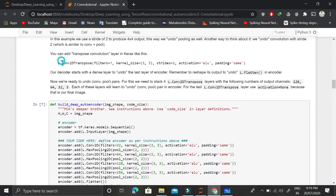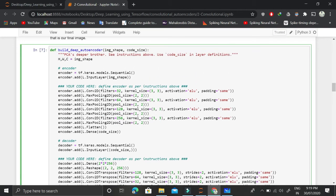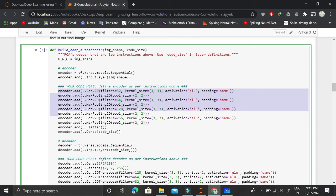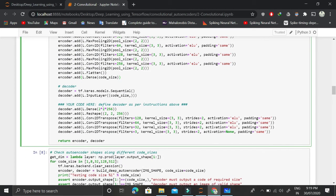This is the encoder and decoder part — a deep convolution operation. Conv2DTranspose is another name for the deconvolution operation. Looking at the sequential API for the encoder network, we have an input layer going deeper: Conv layer, Pooling layer, Conv, Pooling, Conv, Pooling, Conv, Pooling, then we flatten it and apply a dense layer to create the code of a given code size. This compresses the image into the code dimension.